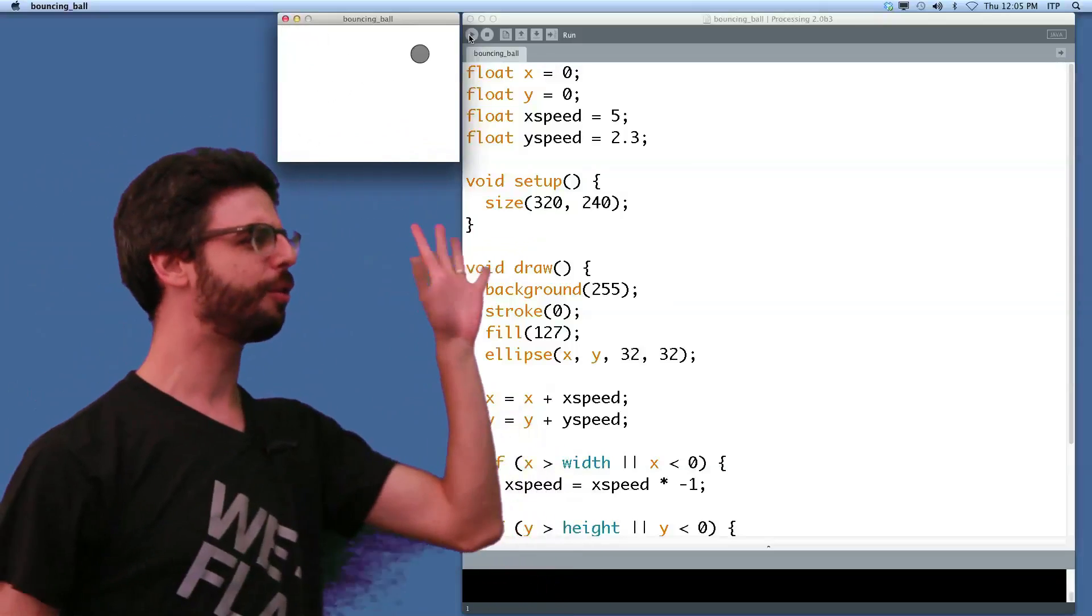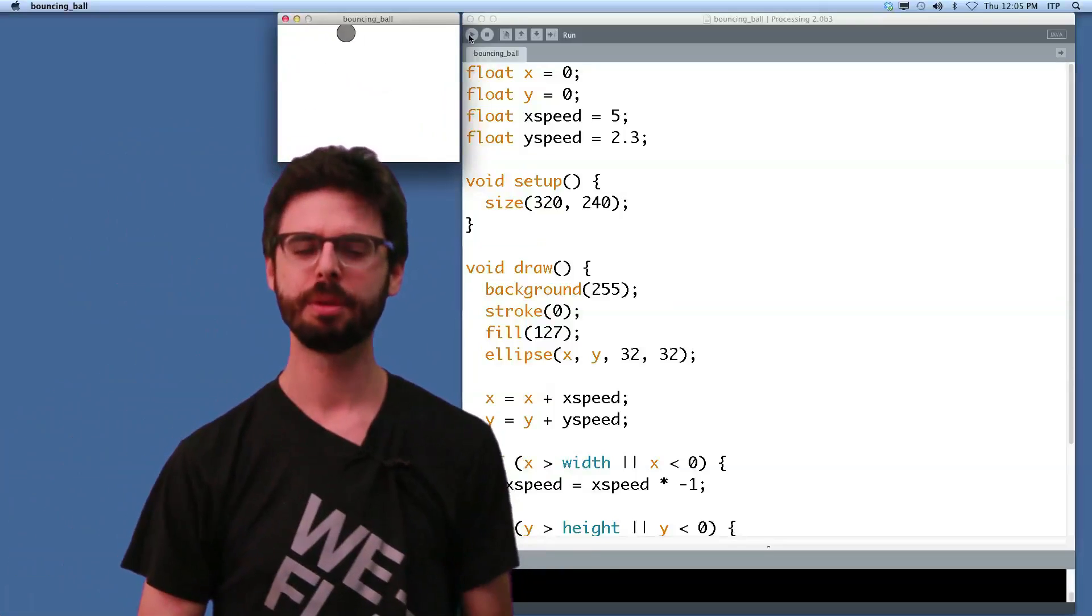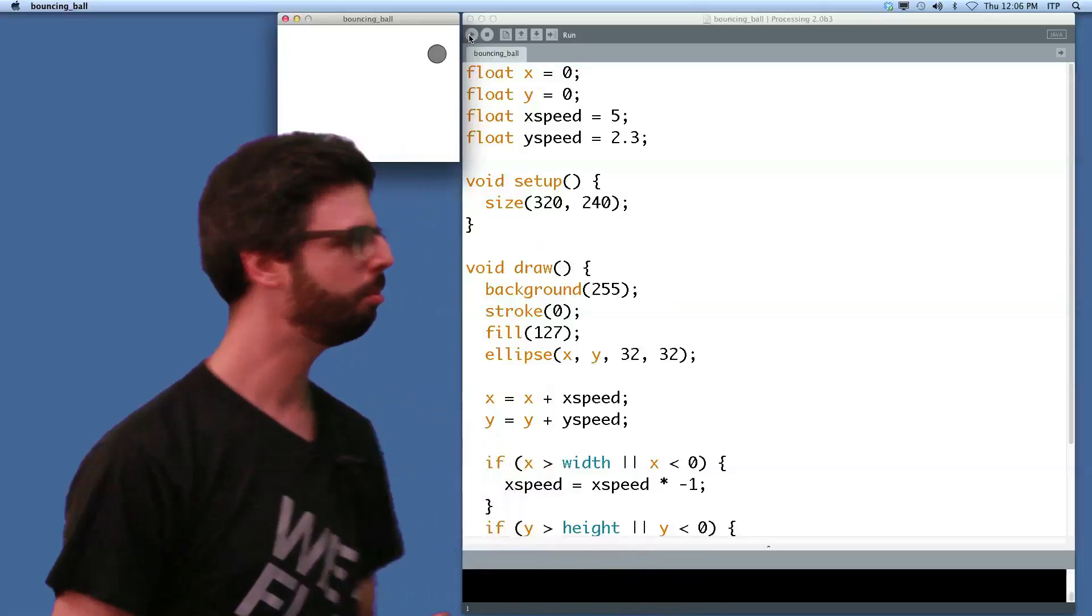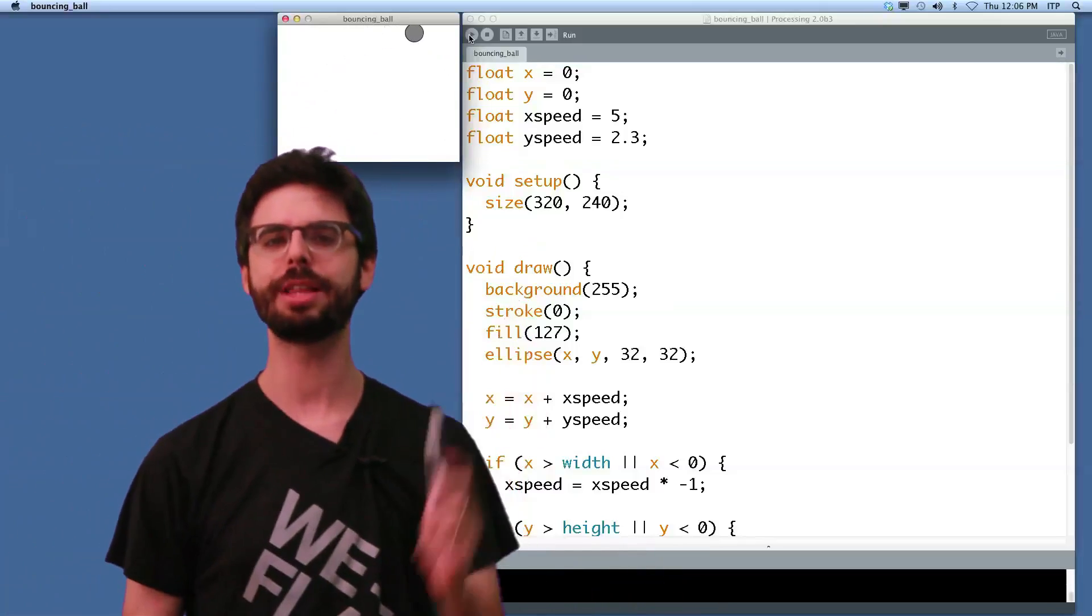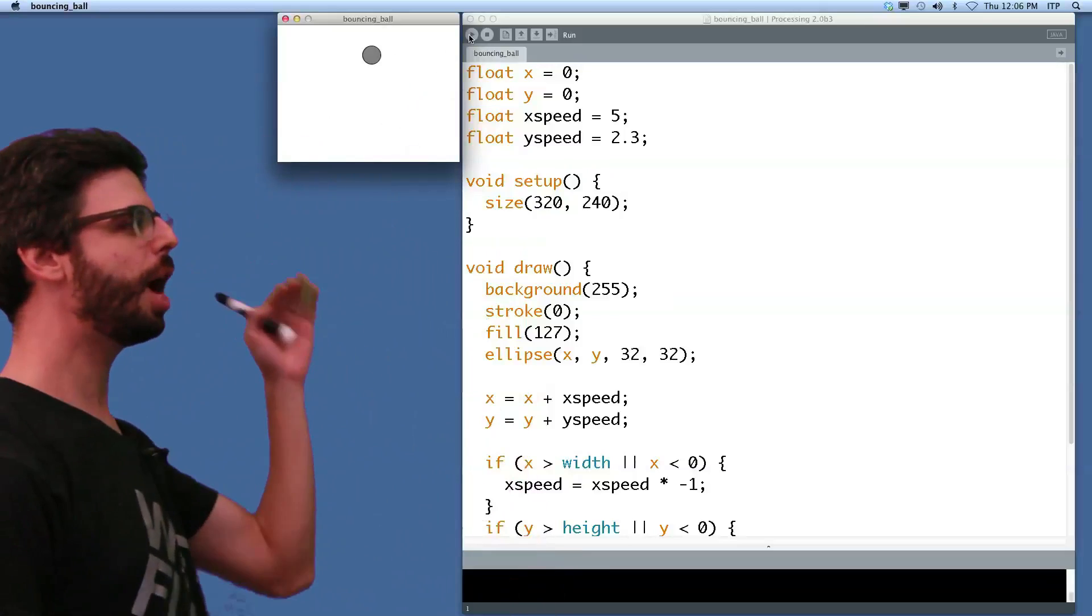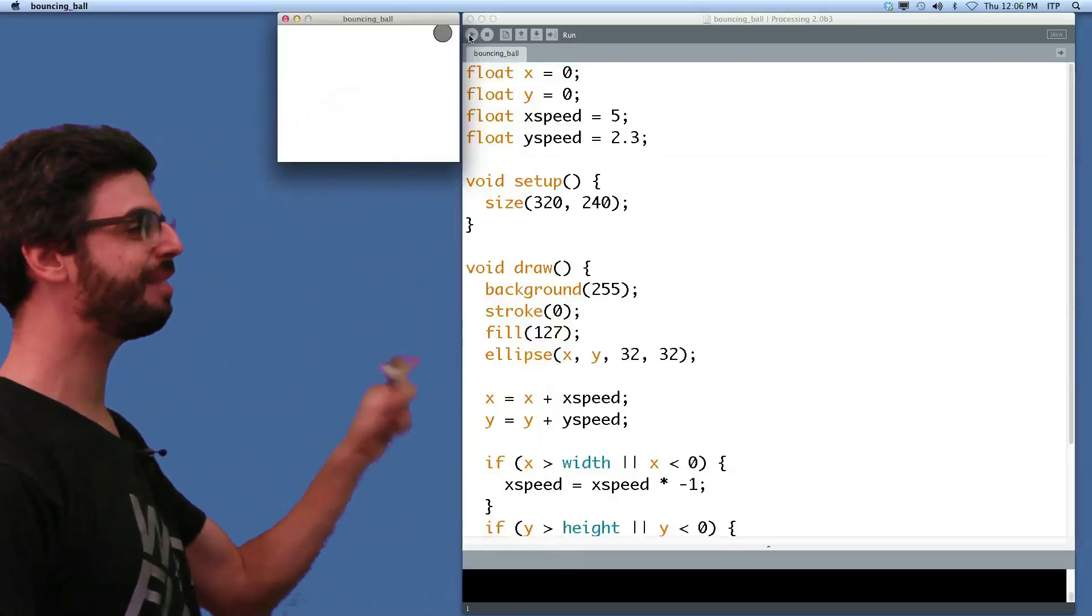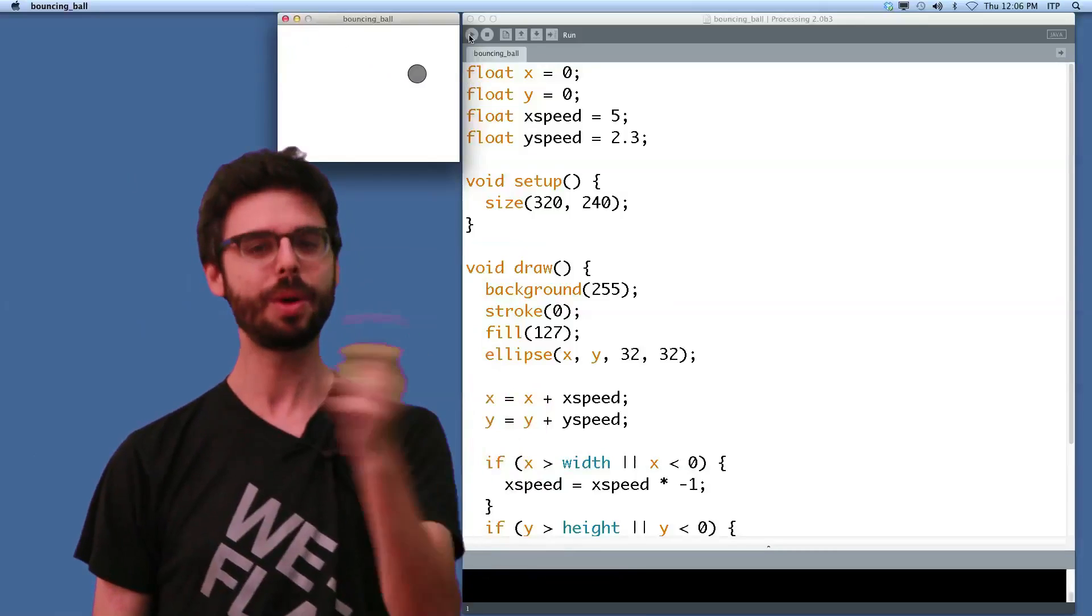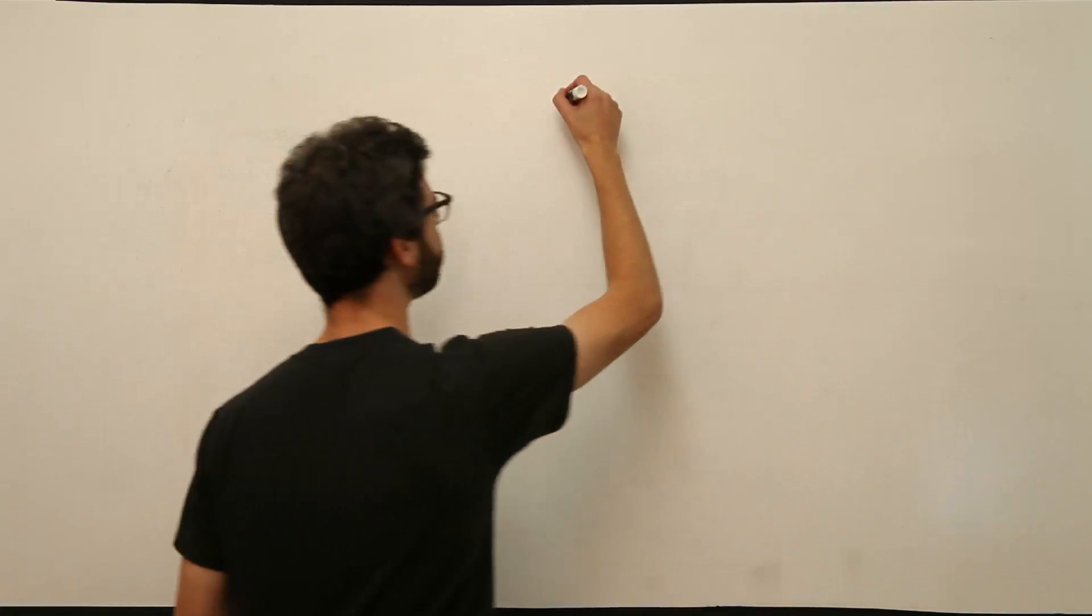So what we want to do first looking at this program is think to ourselves, what's going on here? Well, I would say there are three things going on here. Number one, every frame of animation we have to draw that ball. We have to draw that circle on the screen. Every frame of animation we have to advance the circle's position. We have to move it. And every frame of animation we have to check to see if it's hit the edge of the program. And if it's hit the edge, we have to make it turn around. So we could say to ourselves, this is our goal.